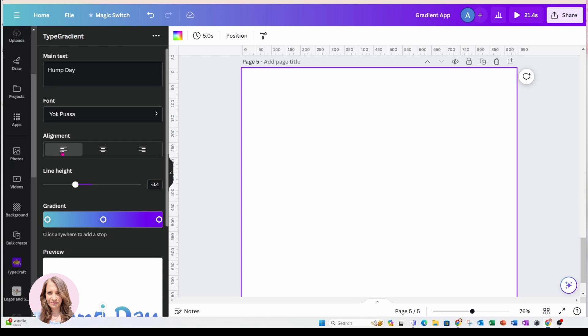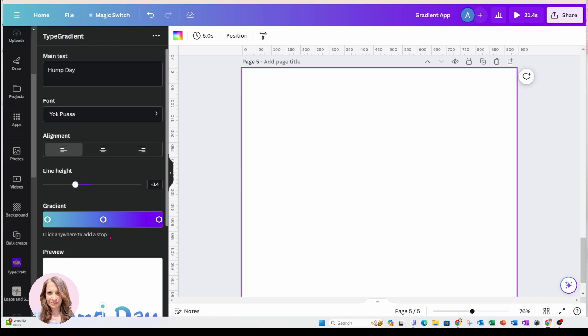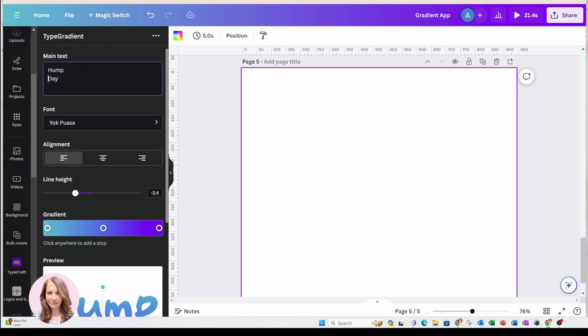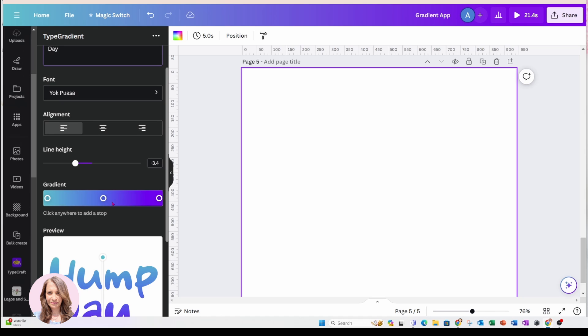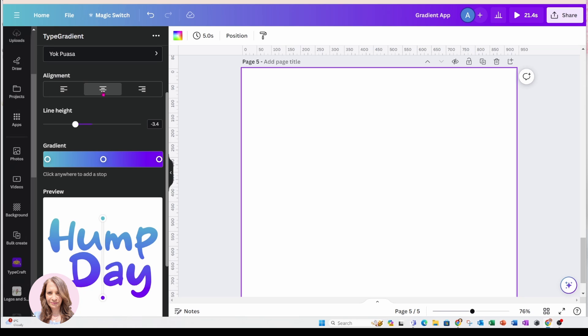We've got alignment to the left, center alignment, and alignment to the right. So basically you decide what alignment you want to use. Now, I have it on one line. I'm going to have it on two lines. But now you notice that it's aligned to the left and that doesn't really look too good. So I'm going to come back up here to alignment and select center alignment.